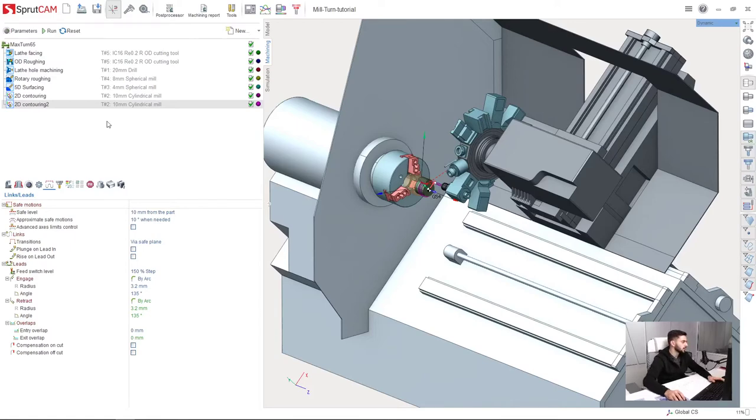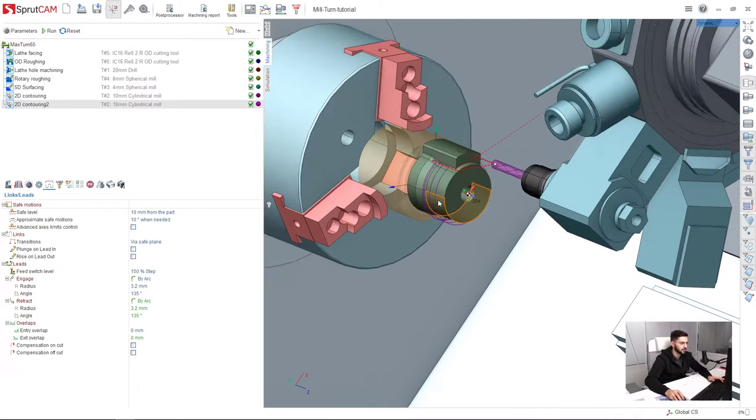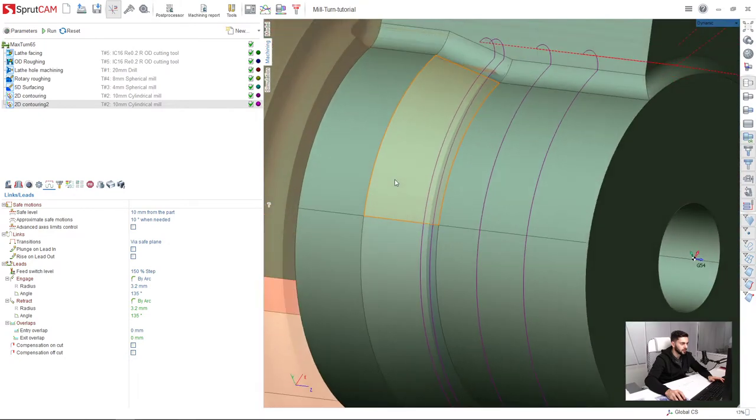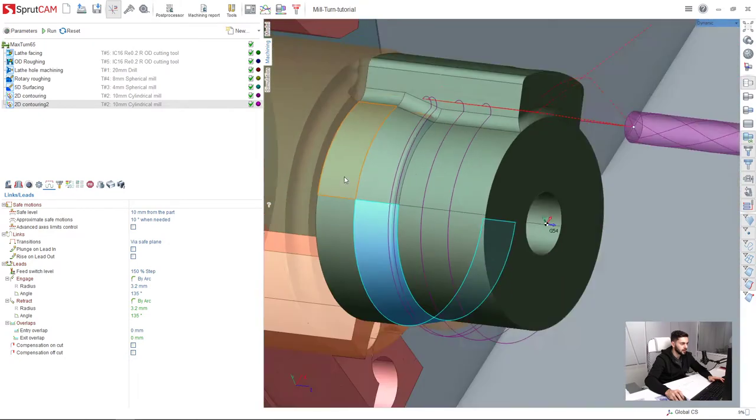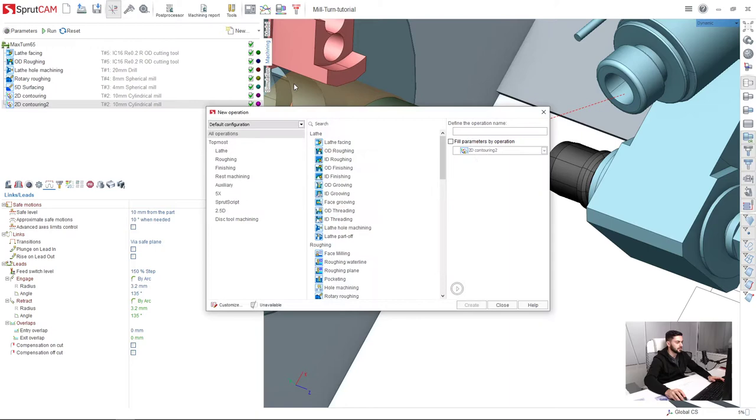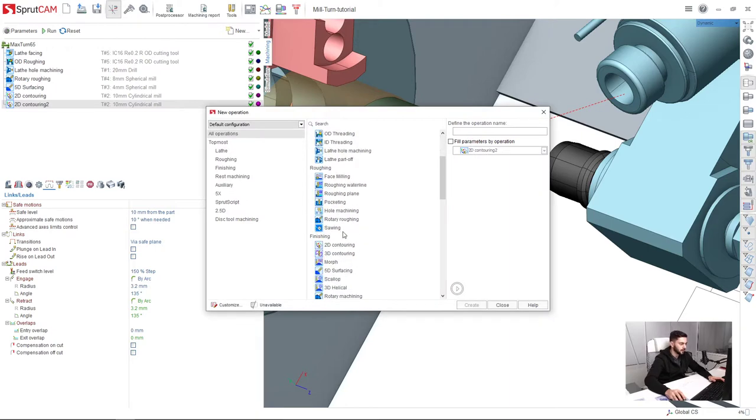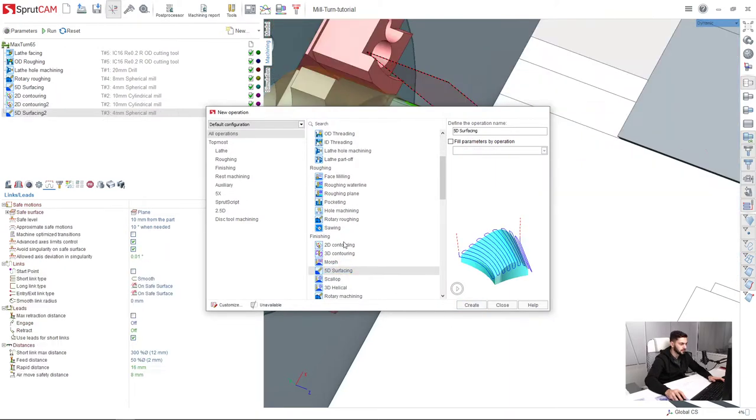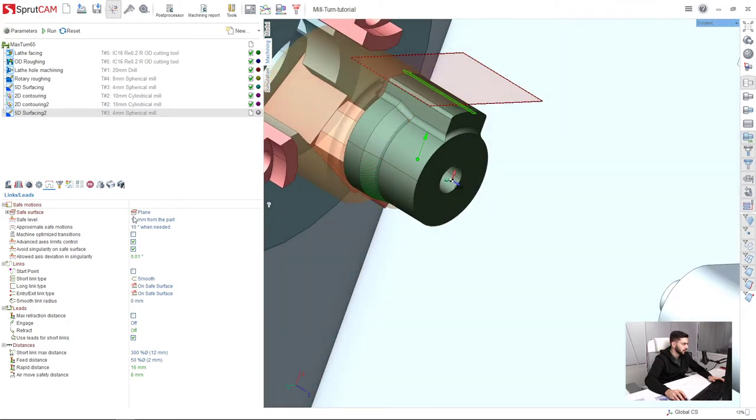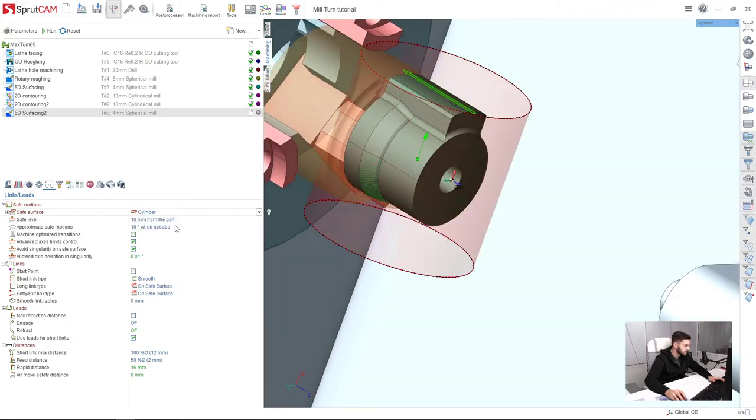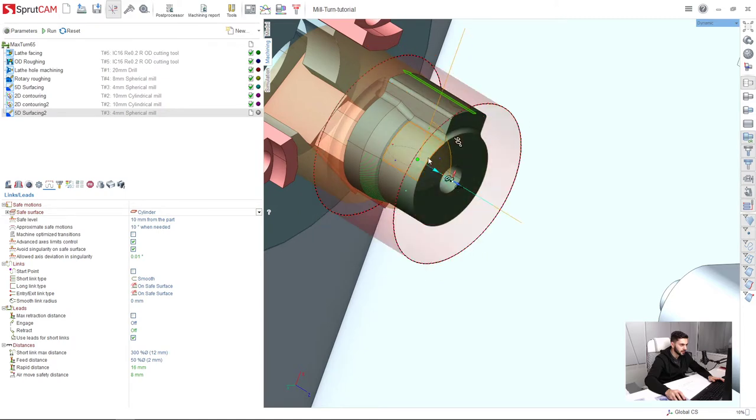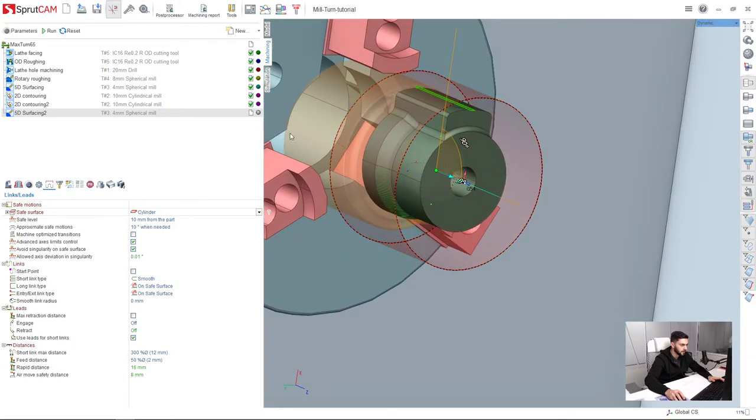Now I will create one more 5D surfacing operation for machining of this conical area of my part. I press new, 5D surfacing like this. Next, I adjust the safe surface. I choose cylinder and adjust the axis of this safe surface.